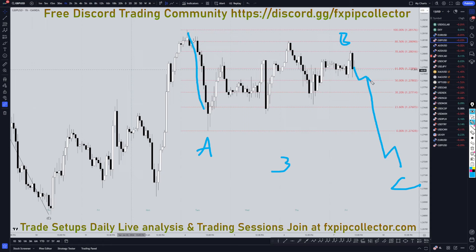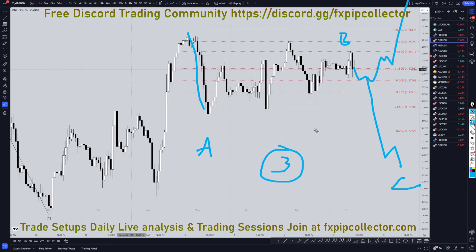I actually think it's more likely that today's non-farm payroll news is probably going to cause it to just keep on trending up, because we are still in this big giant wave 3 on the weekly and monthly time frames.